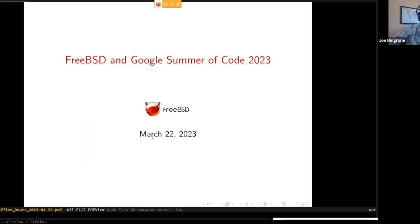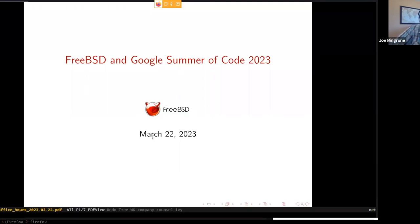Welcome everyone. My name is Joe. The plan for today is to have a discussion about Google Summer of Code and in particular FreeBSD's involvement in Google Summer of Code. We'll start with some basic information for anybody that might not be familiar with the program and then give a bit of guidance about how to apply through FreeBSD for the upcoming year.